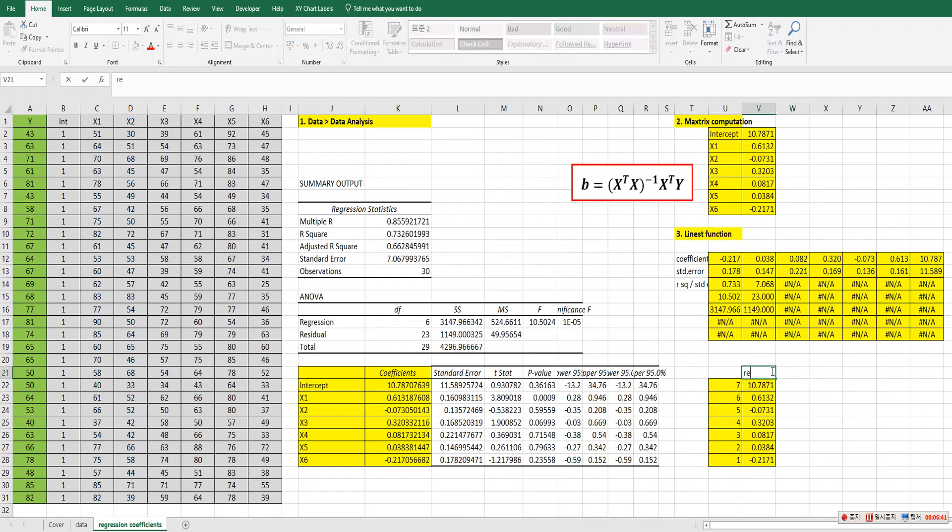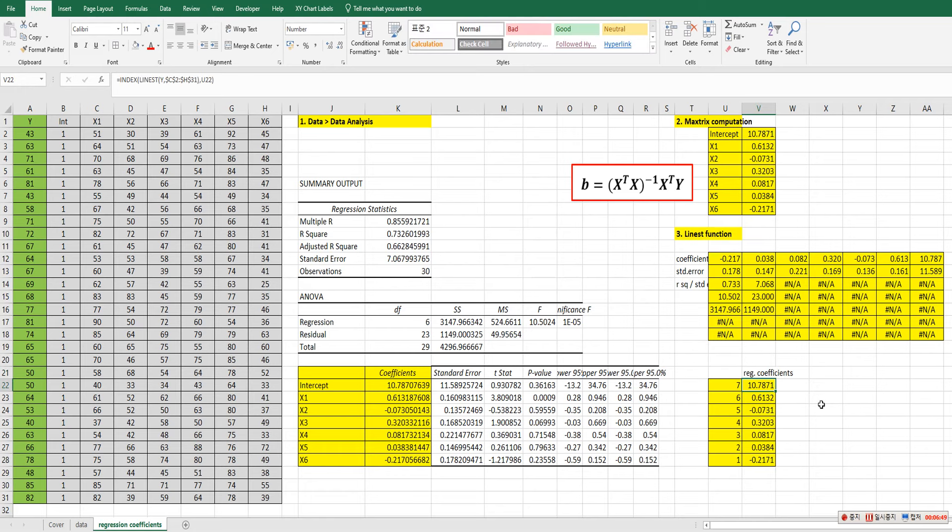So regression coefficients. That's it for today. So we covered how to get multiple regression coefficients by three different ways in Excel. I hope it was useful for you to understand how we can get regression coefficients in Excel. Please click like and subscribe if it was useful for you. Thank you.